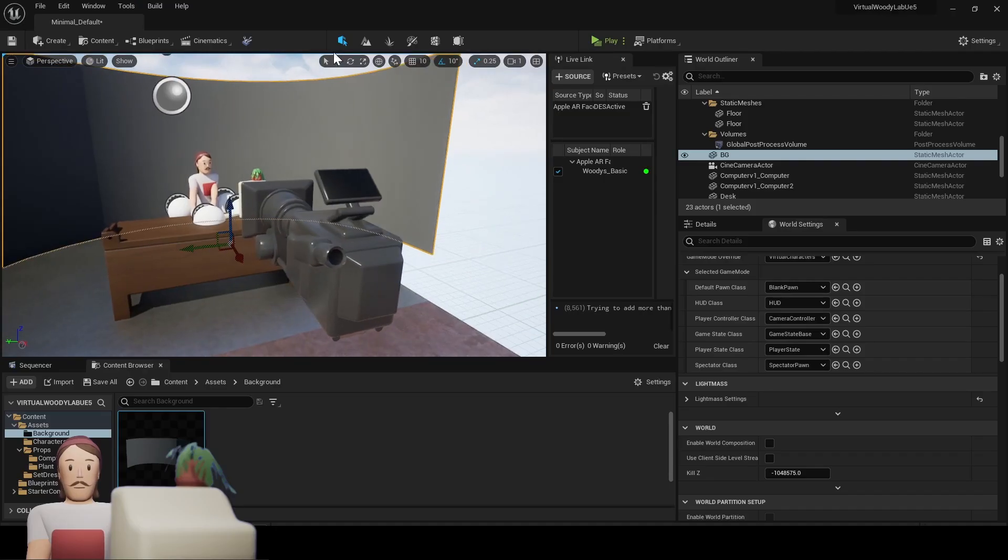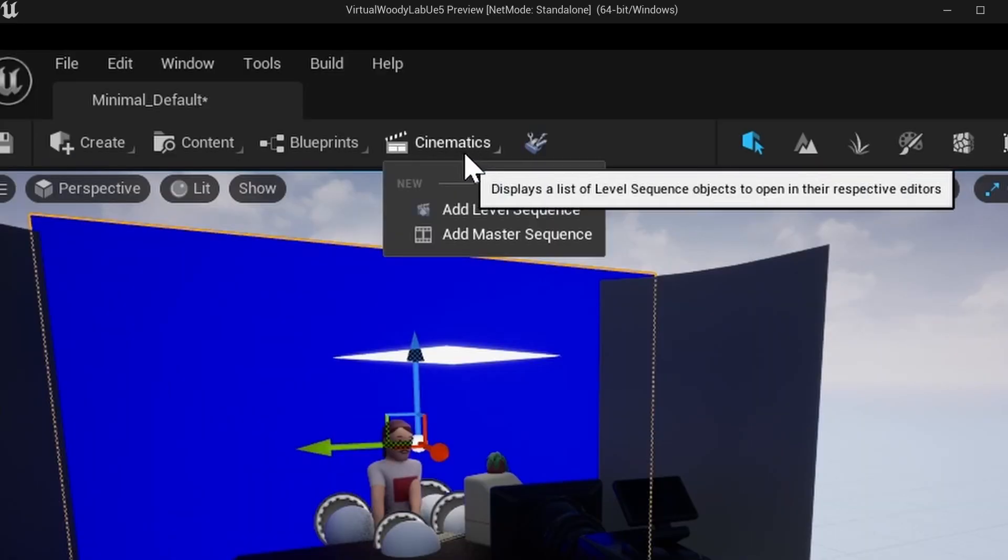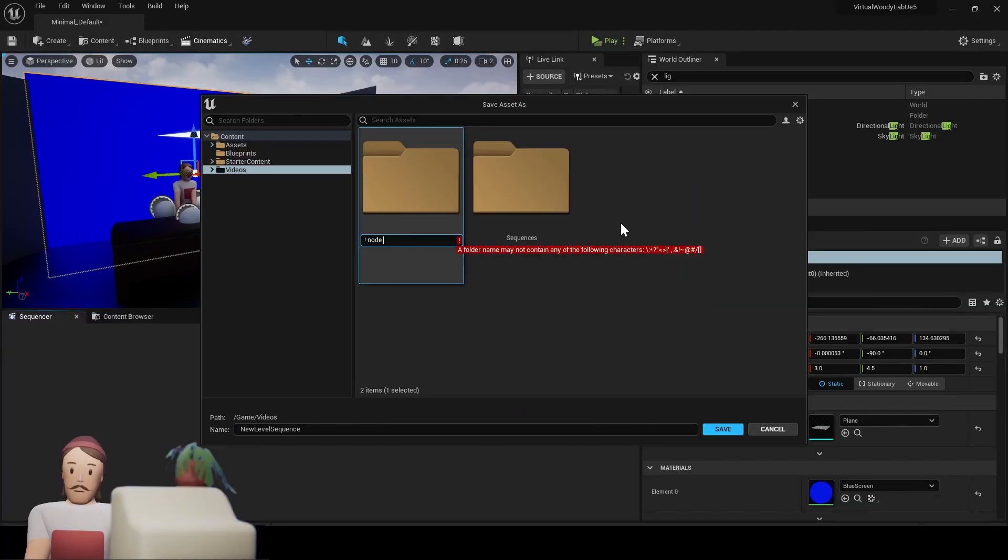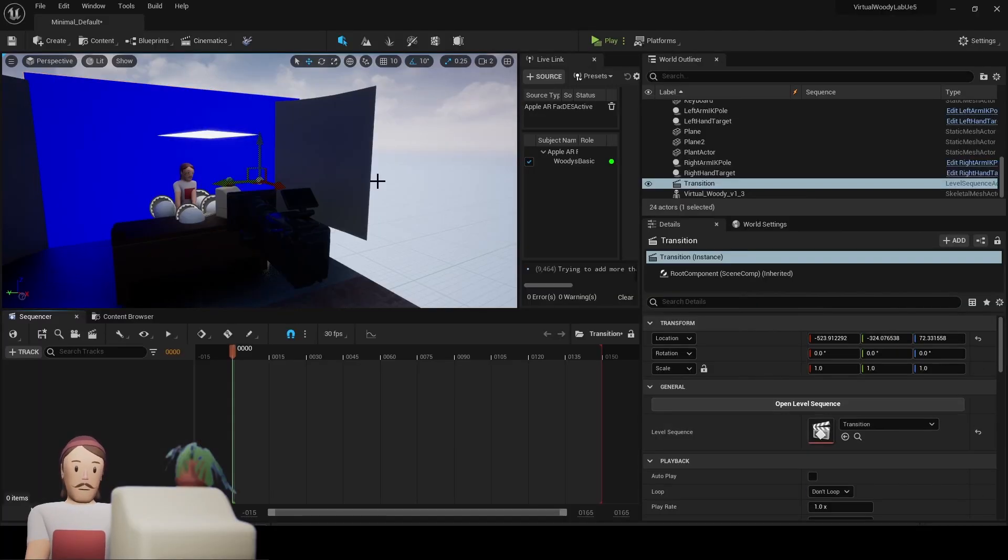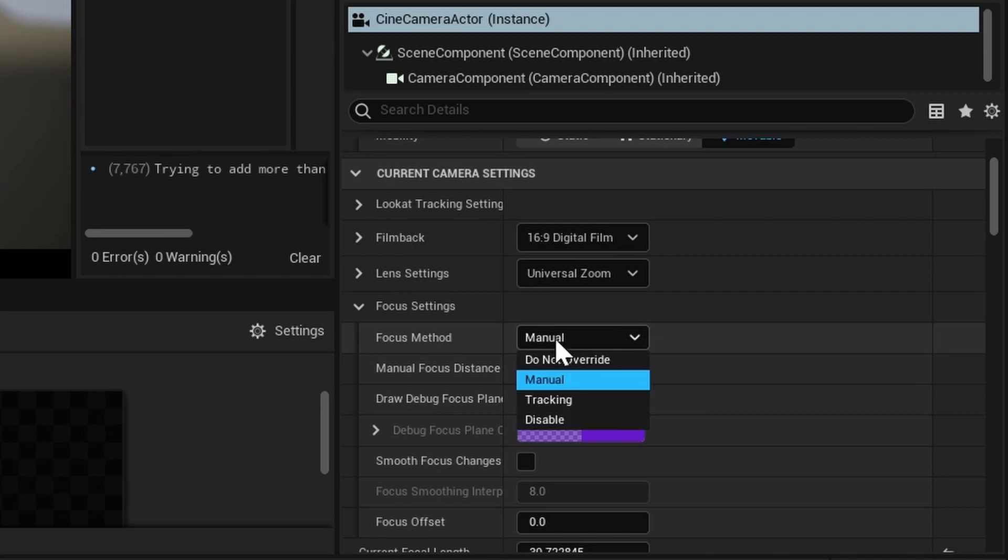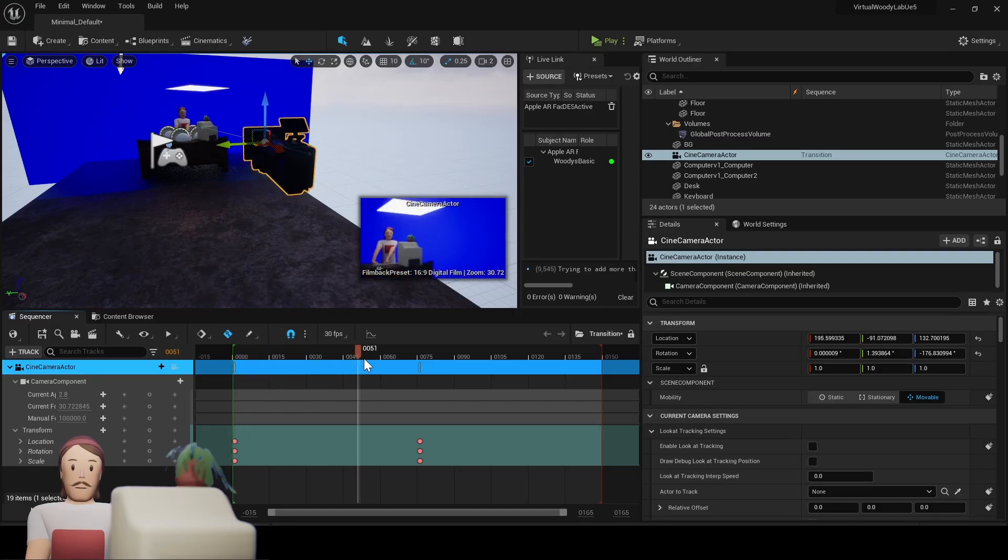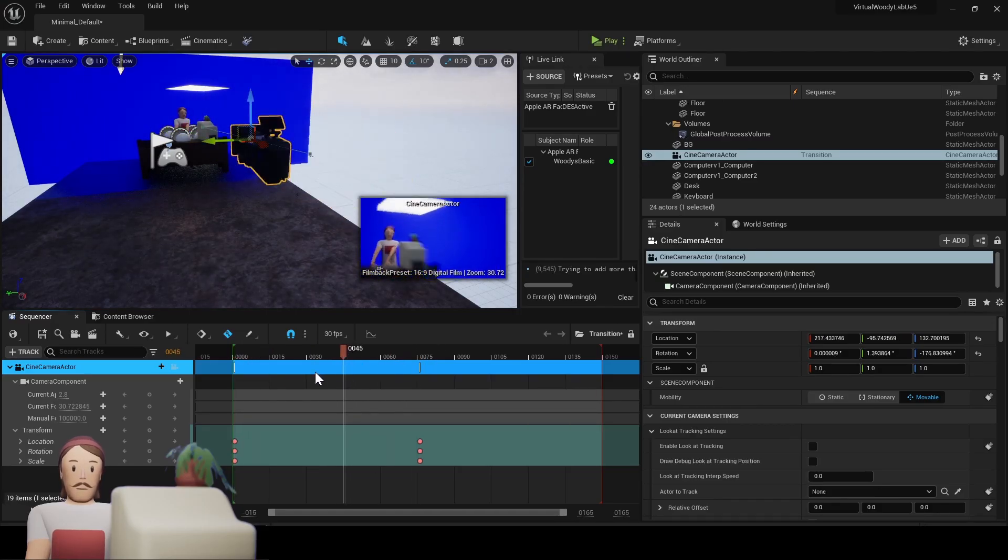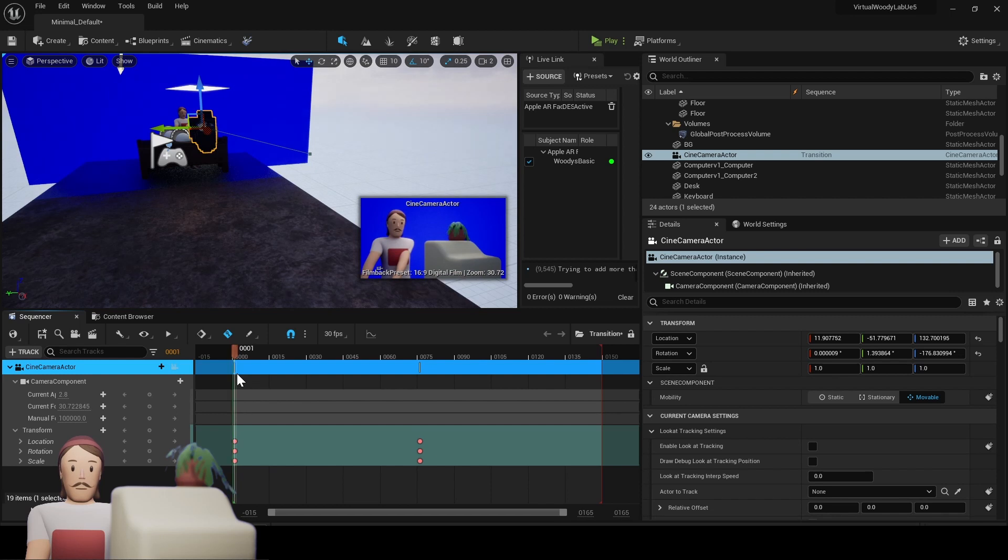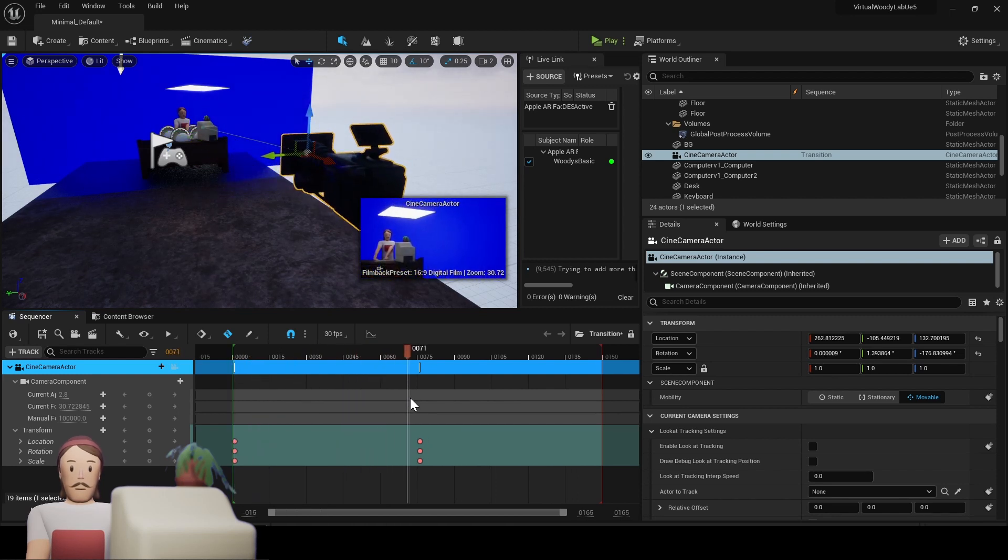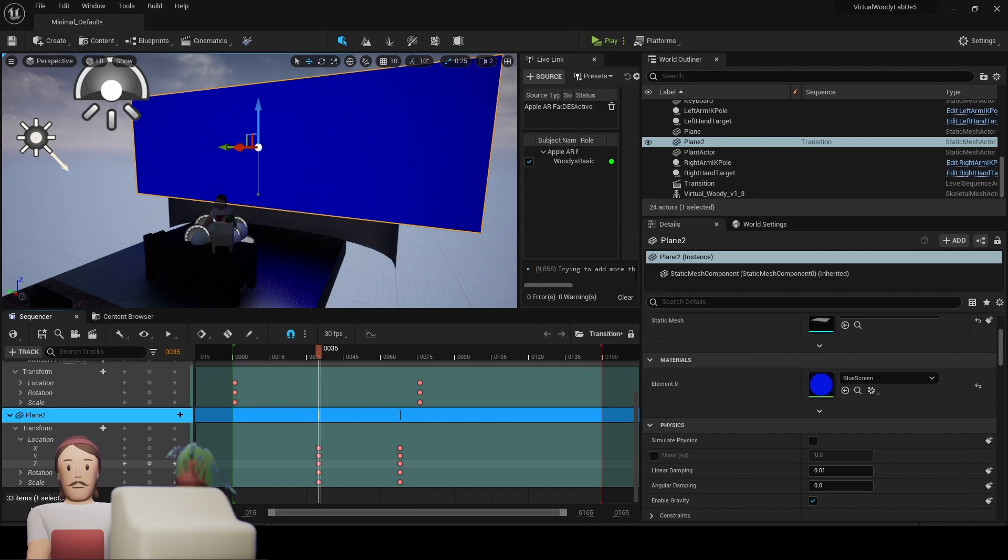Since we've already set our camera as the view target, we're free to animate it however we want. We don't even need a camera cut track. This is really simple. All I had to do was change the focus method in my cinema camera to be set specifically on my character and that took care of any focus problems. Next, all I really had to do was just change my location data in Sequencer.